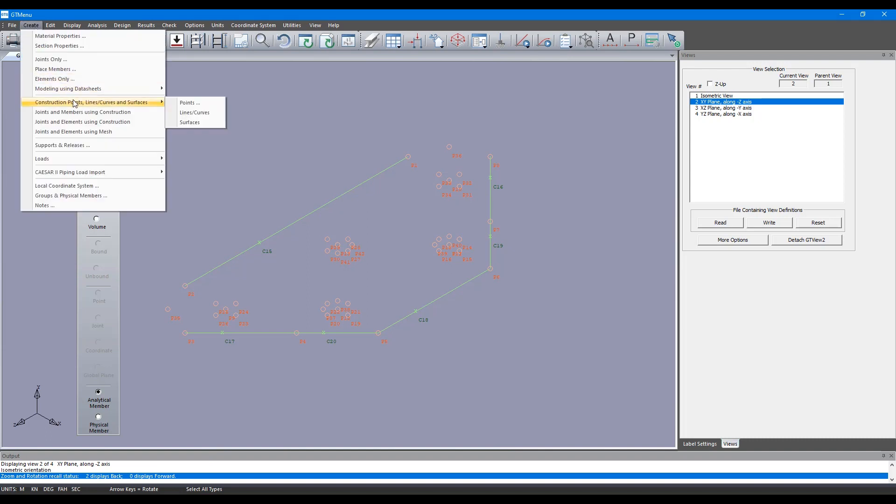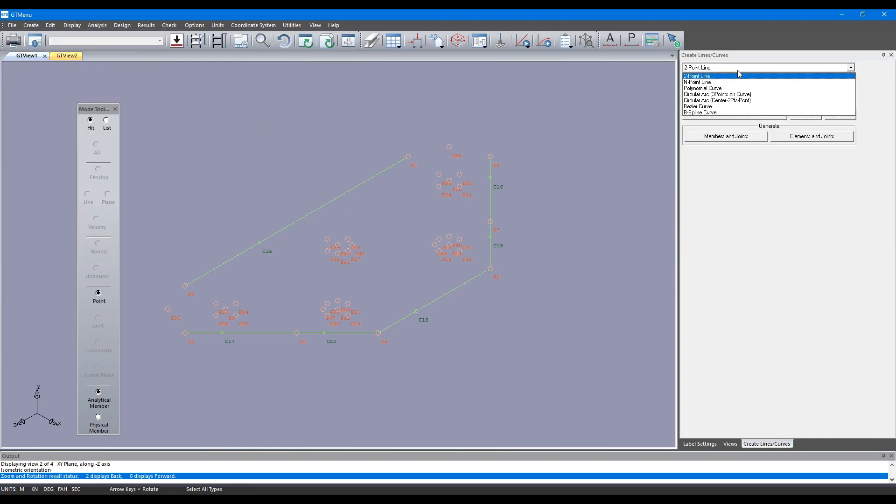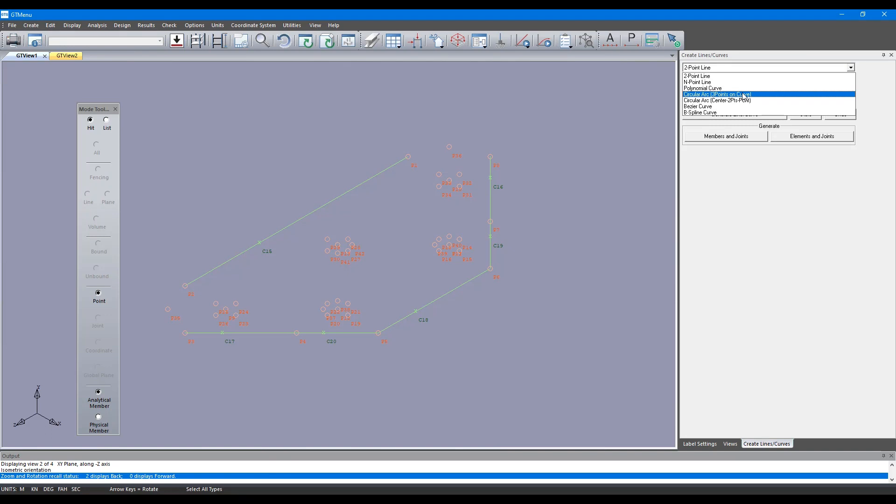If you go to create and then there's a command called construction points, you can create points. You can create lines here by typing in the coordinates or you can just transform existing node points to points.